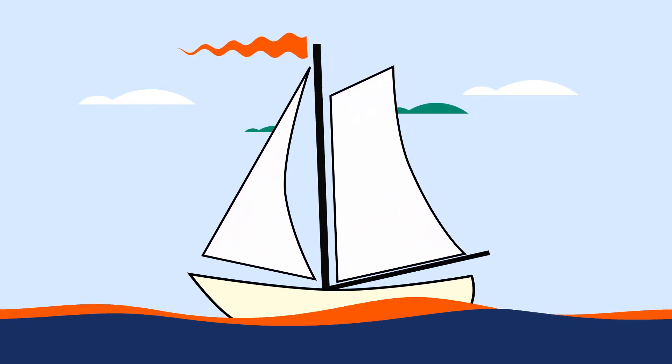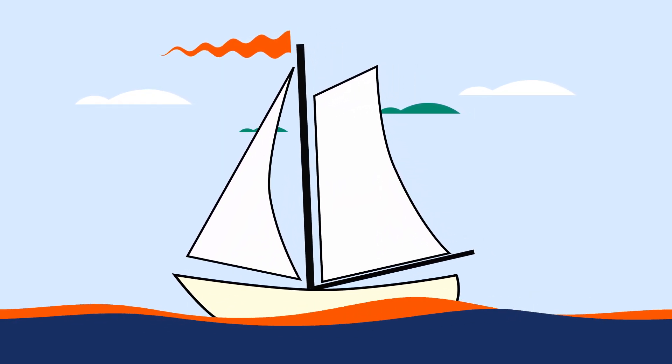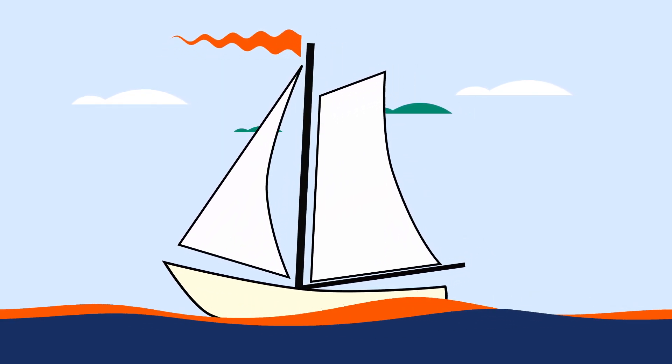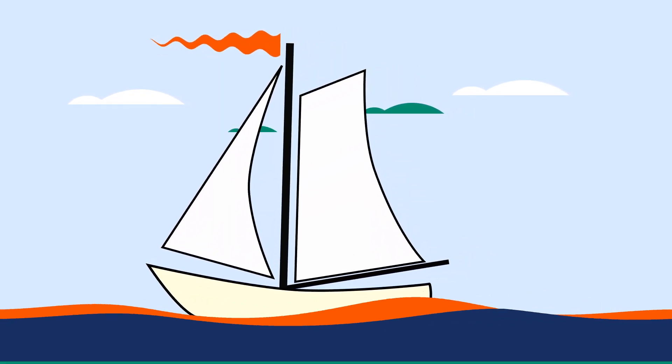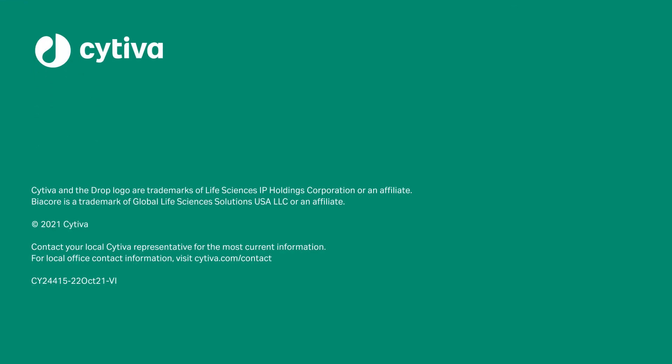Learn more about Biacore Insight Machine Learning Module to see how it can improve the work you do.